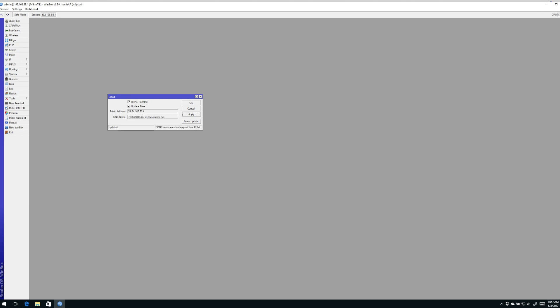The way it determines the IP address is by going to a site on the internet that Mikrotik maintains called mynetname.net. Determines its public IP address. And then it assigns that public IP address to a DNS name. The DNS name is simply the serial number of the router. If you look at this closely, the serial number of this router starts out with 71B as in Bravo.